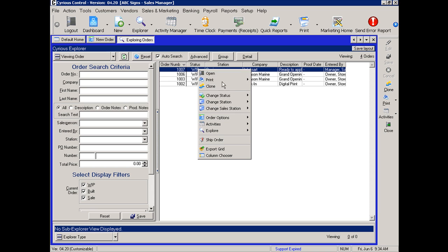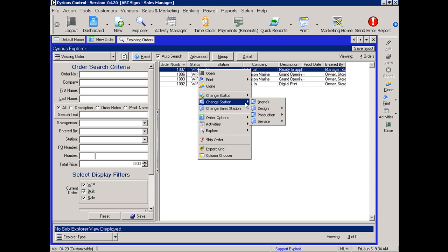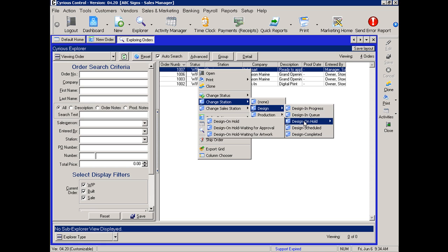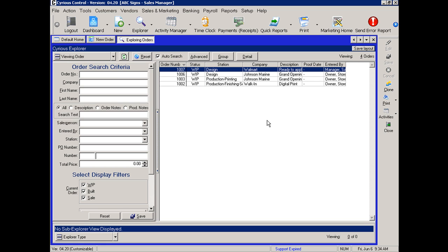Right-click, go to change station, and then change the appropriate station. This will update the station in the system to give everyone an idea of where the job is at any given time.